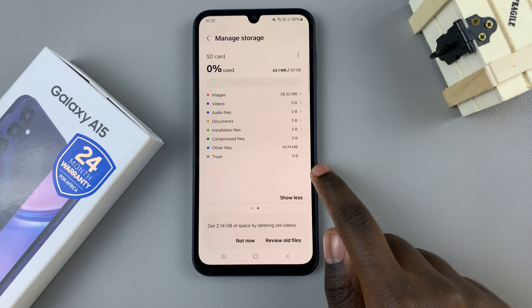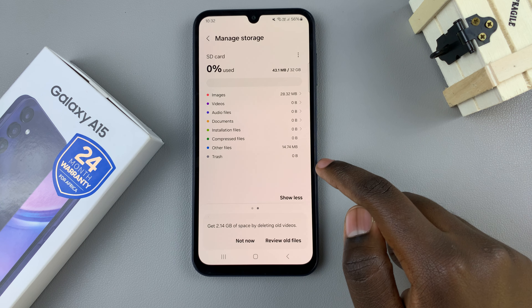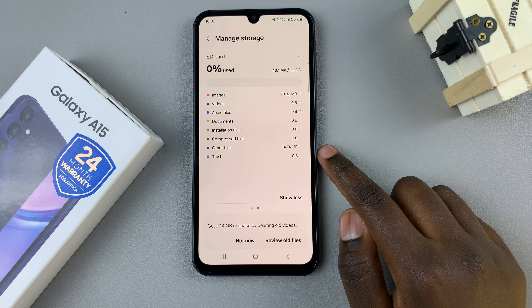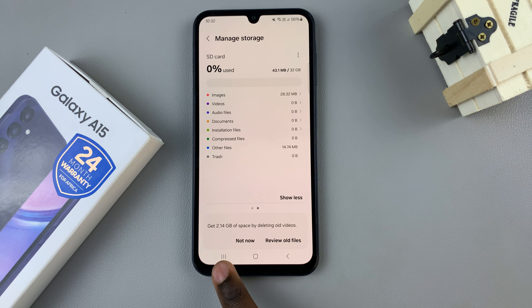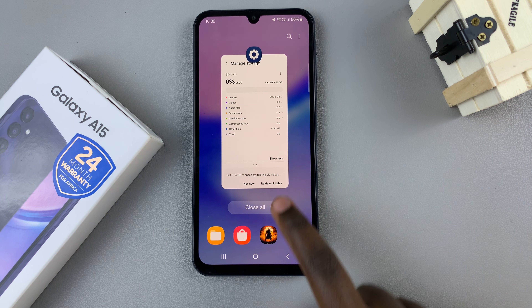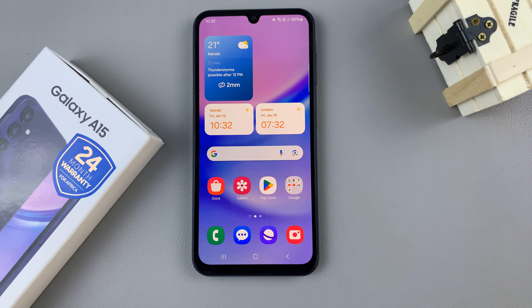You'll see your internal storage and how much you've used as a percentage. As you can see, I've used 28% of 128GB.